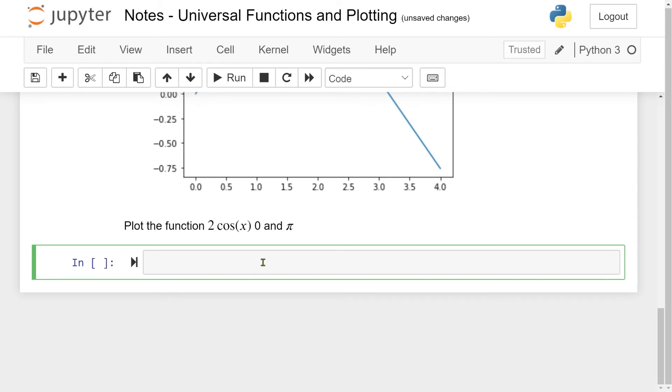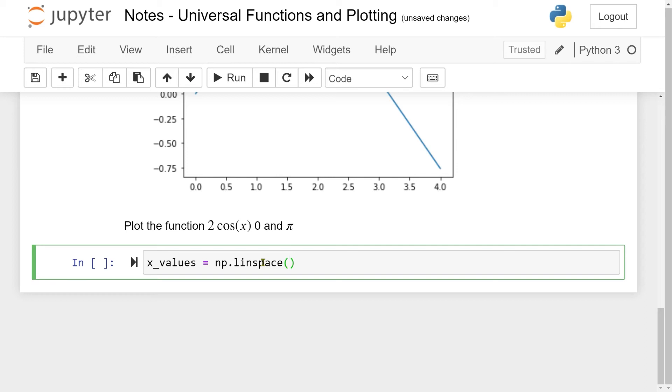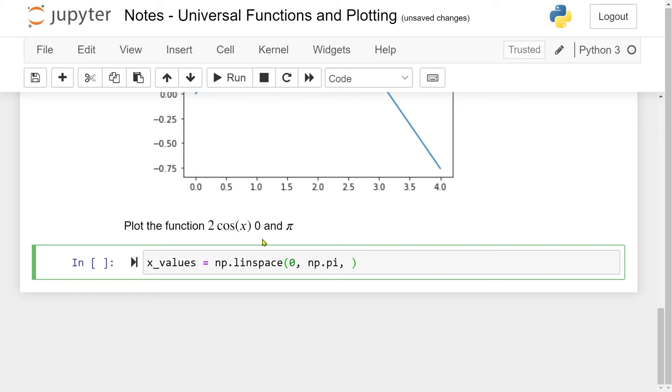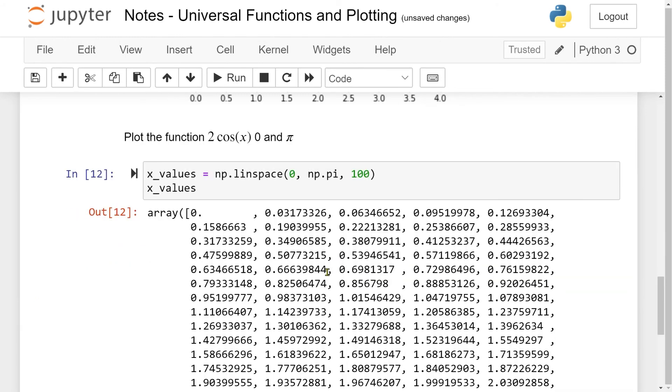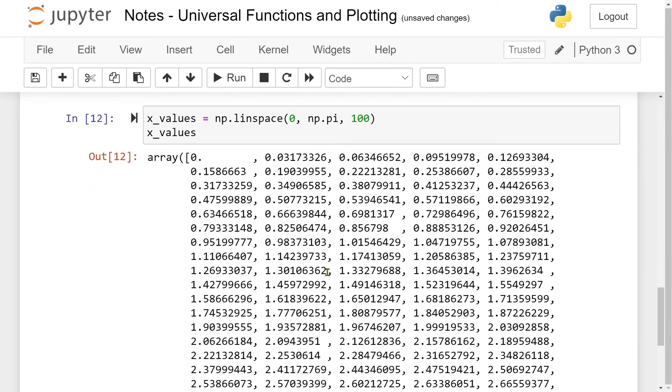We're going to do it in several steps. First, I want to make 100 points between the value 0 and the value pi. The way I'm going to do it is to use the new function linspace. My x values is going to be equal to np.linspace. Linspace takes in a starting point, an end point, and the number of points you want between the starting point and the end point. I want to start at 0, end at np.pi, and have 100 points between 0 and np.pi. Here you have 100 equidistributed points between 0 and pi.